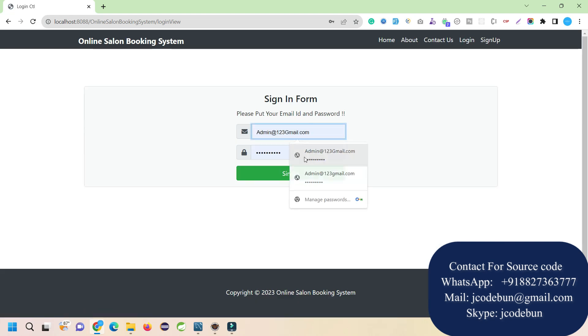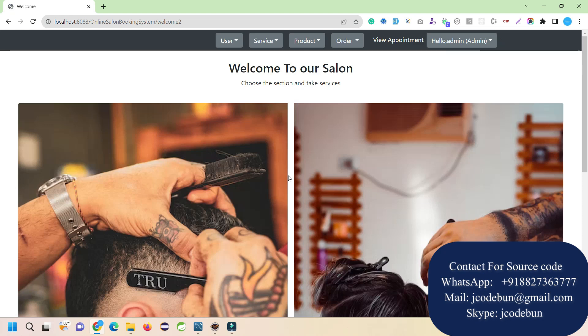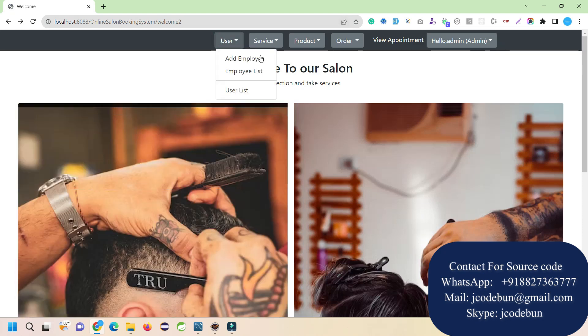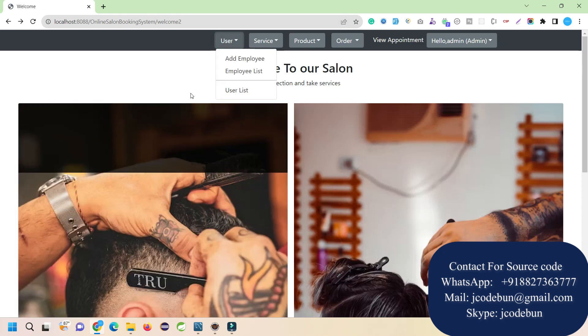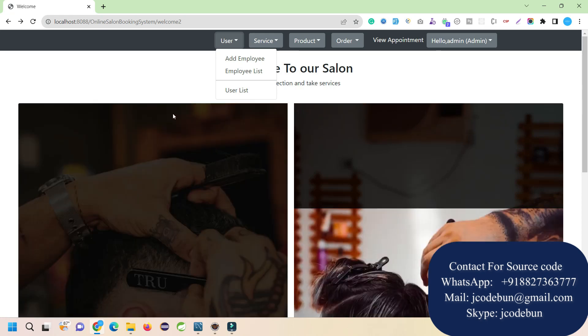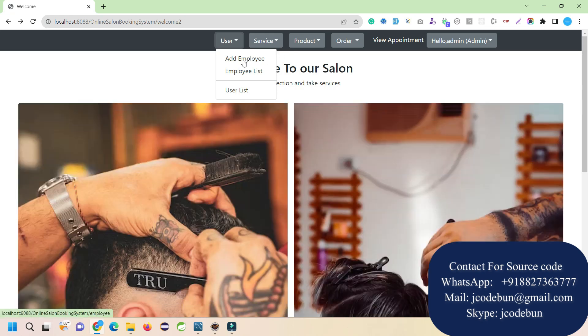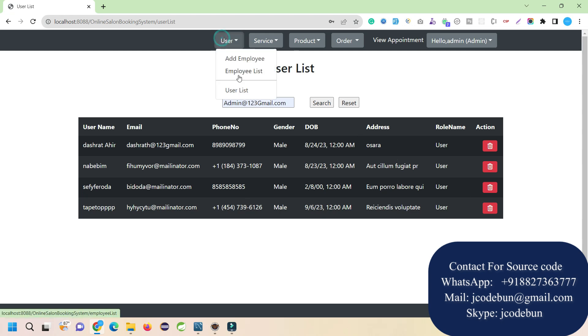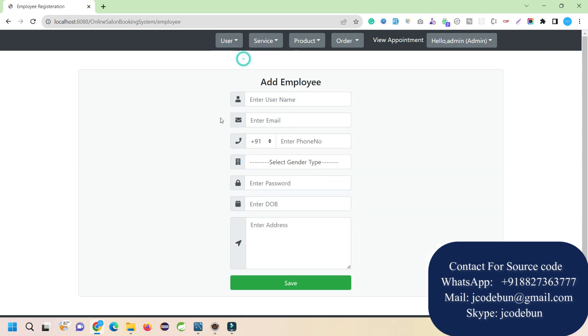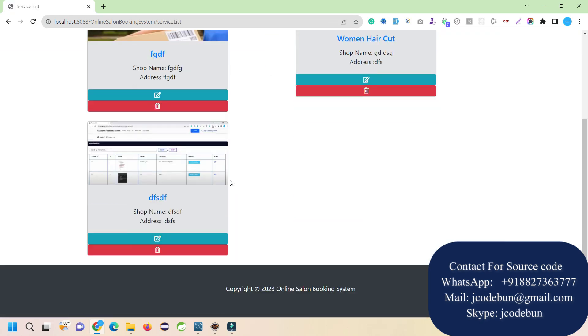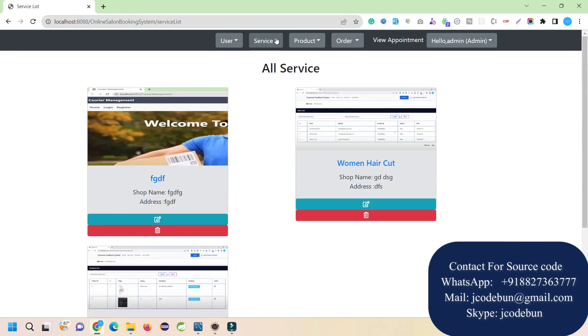Login will be common for all users but there will be different options after login. After logging in as admin, we have men's section and women's section. From here you can add new employees and check the list of employees. User list will be there showing users who register from the registration page. Admin can add a new employee, and here we have an important module - add services for the salon.